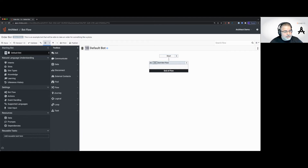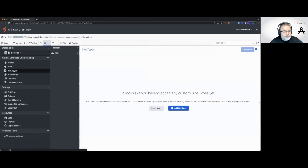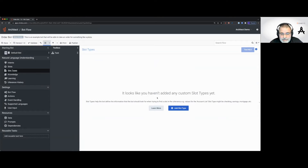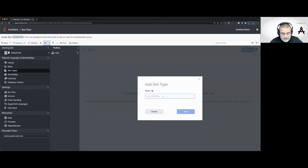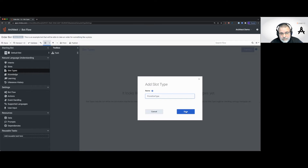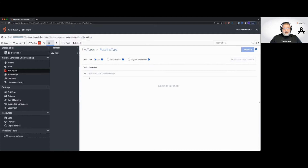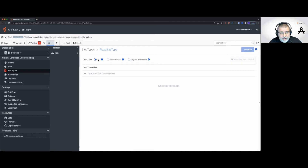We're going to start off and go to slot types. It says it looks like you haven't added any custom slot types yet — that's right. So we're going to add a slot type, and we're going to call it the pizza size type. Up here it says: is it a list, a dynamic list, or regular expression? All we're going to cover today is list. These are the allowable values for a pizza size type, and they're known at design time.